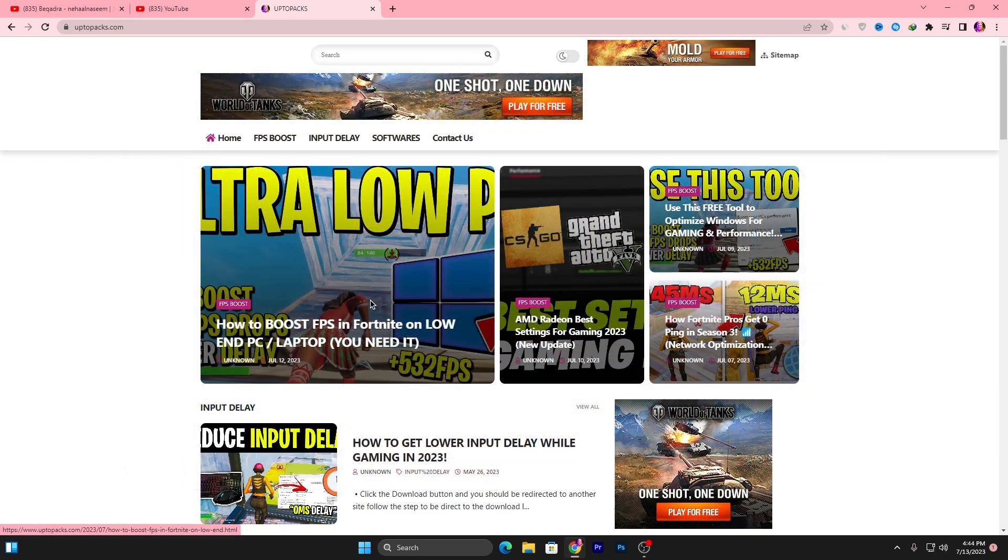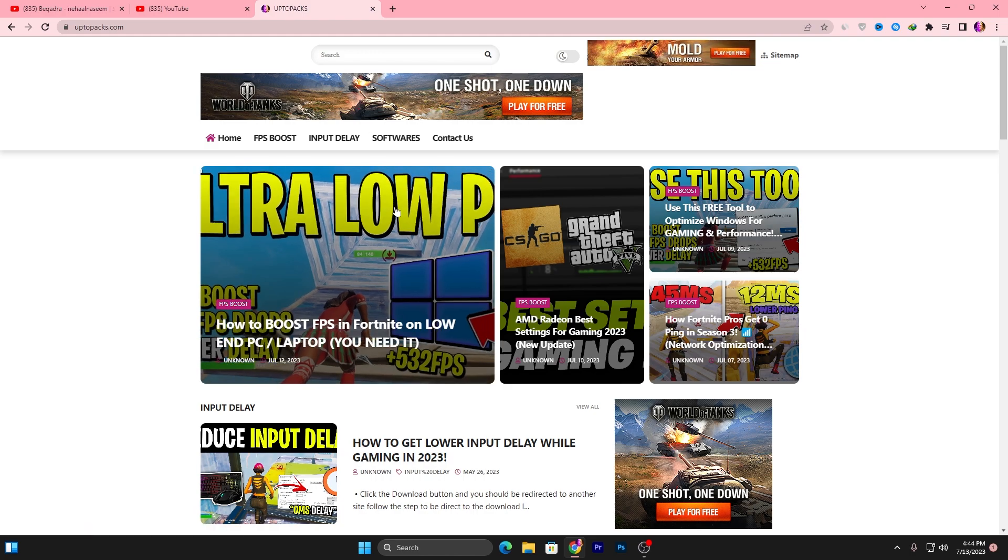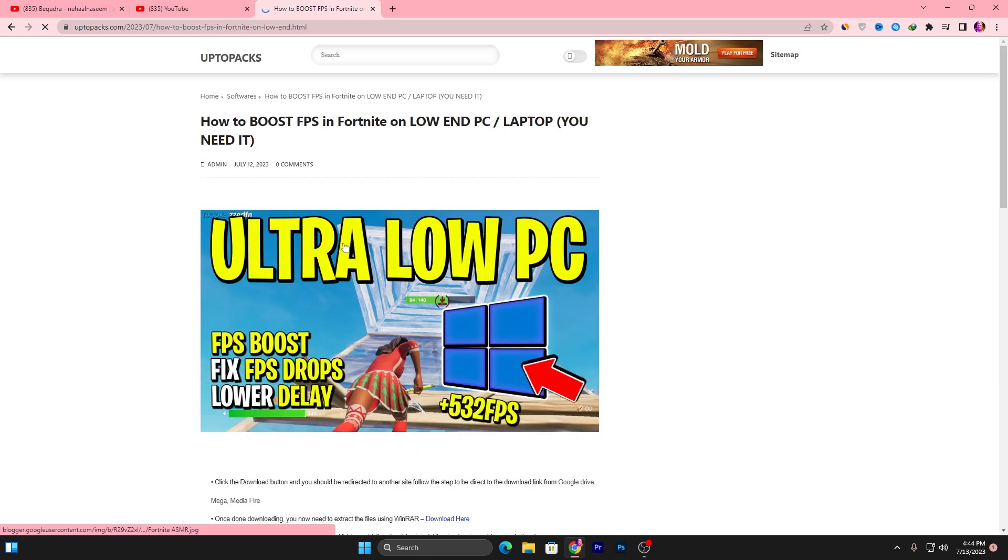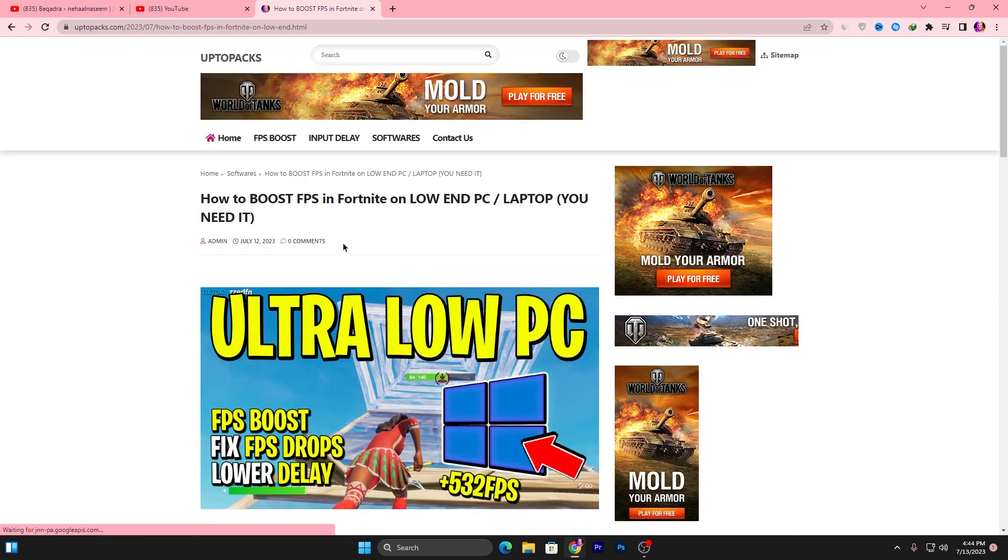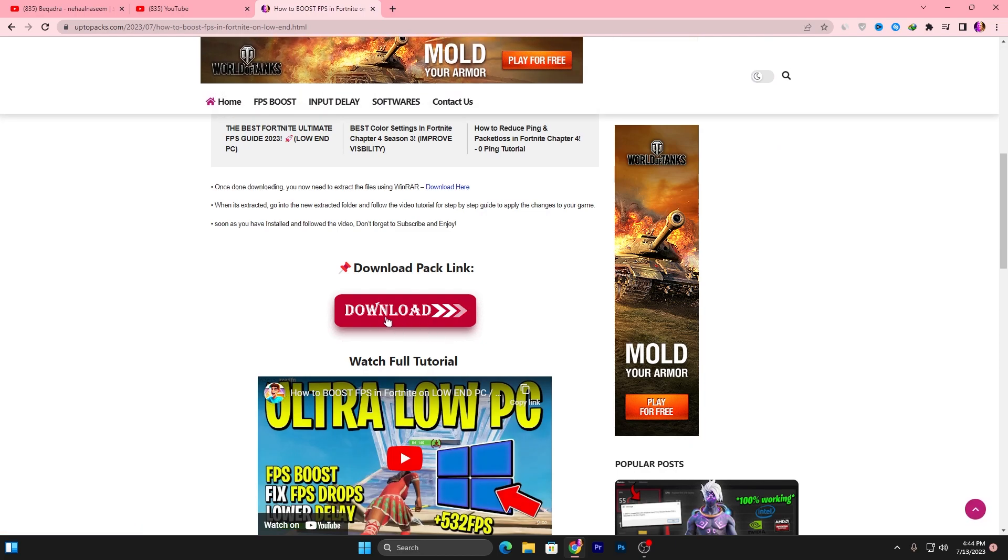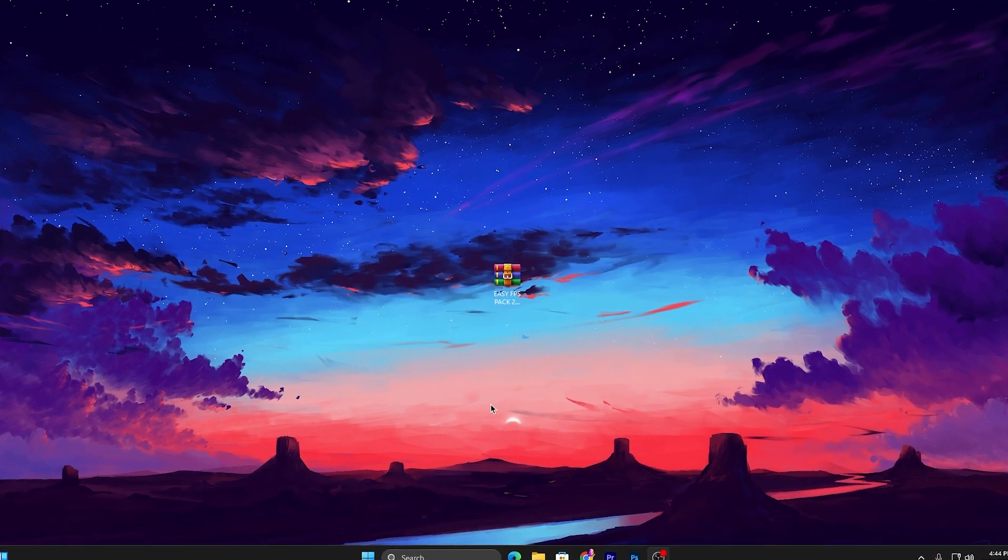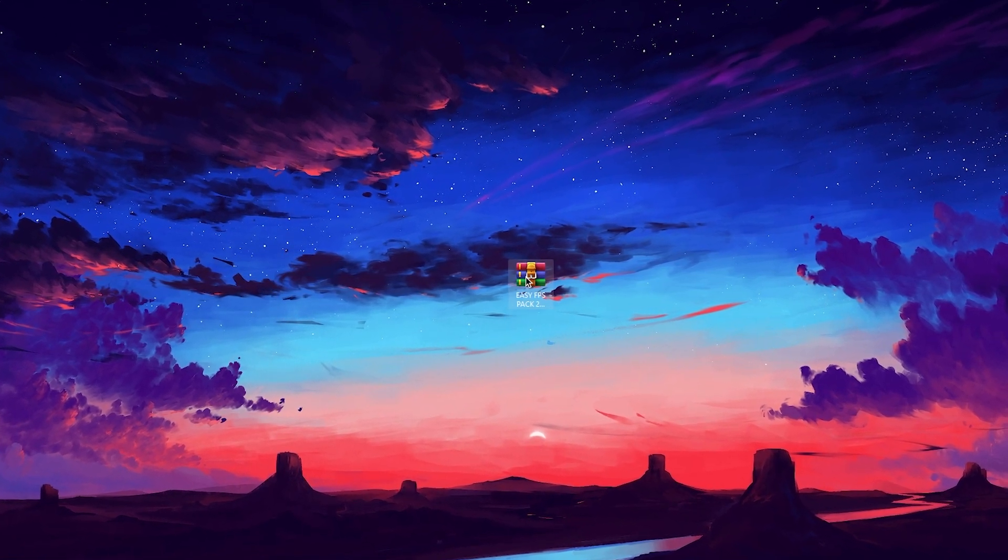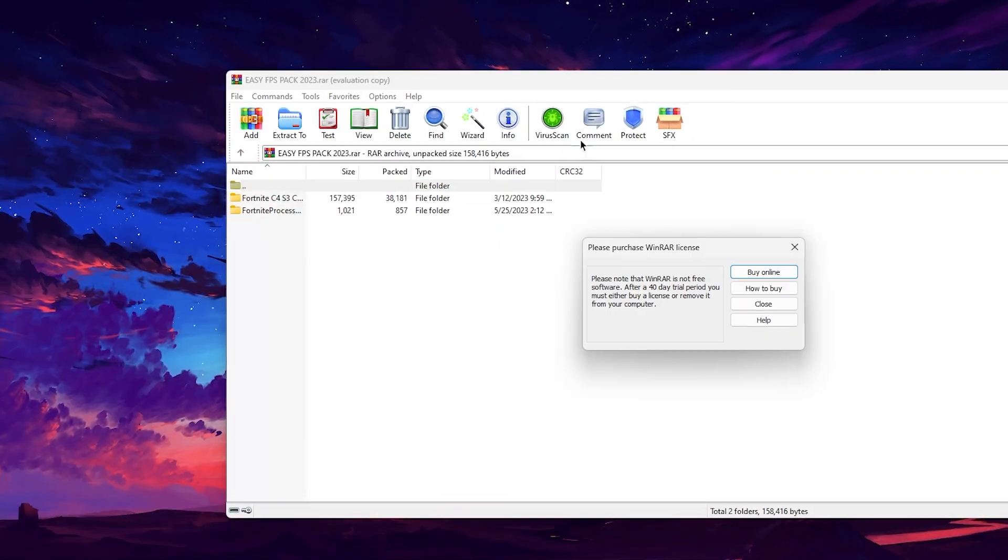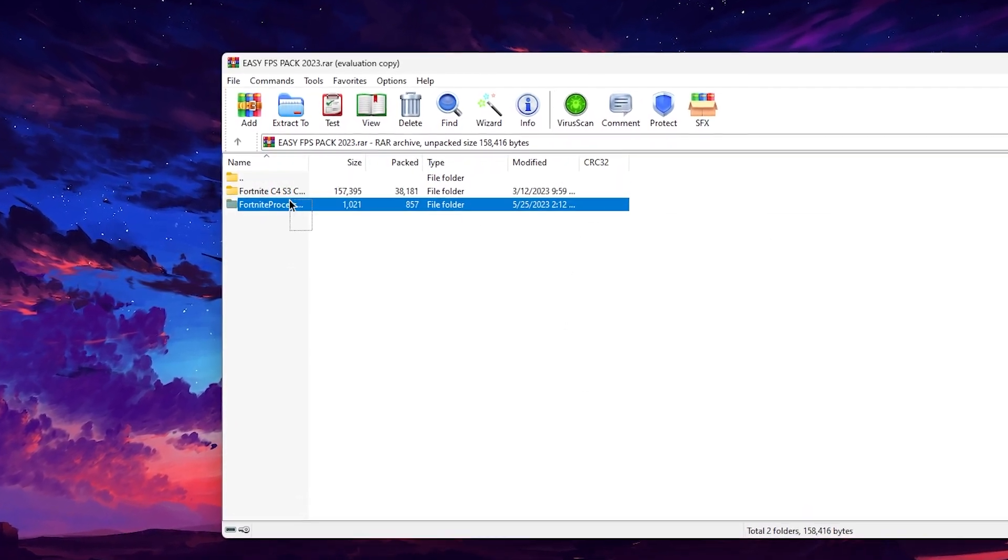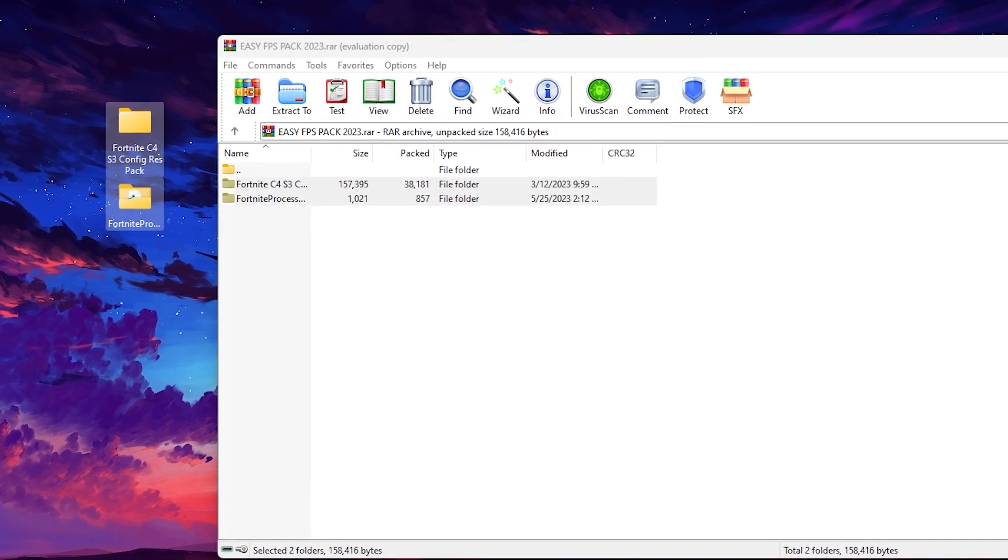Open that article, or if you're watching this video late, you can simply copy the title of my YouTube video, paste it in the search bar, and open the article with the same thumbnail. After that, scroll all the way down, click the download button, and download this pack on your PC. Once downloaded, double tap and inside you'll find these two folders. Select the folder and drag it to your desktop.